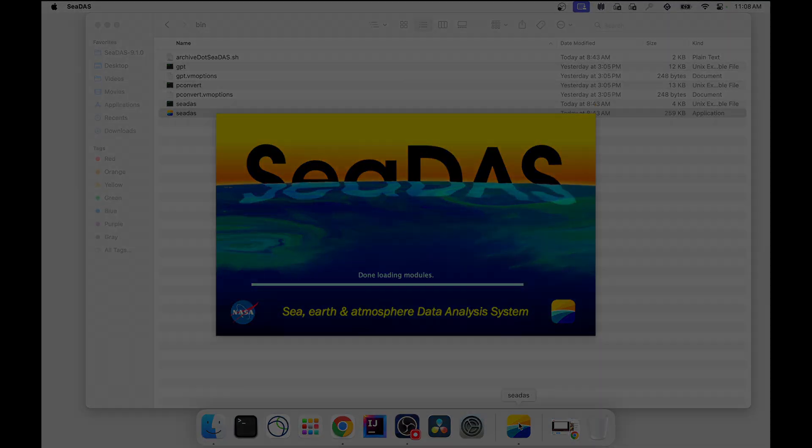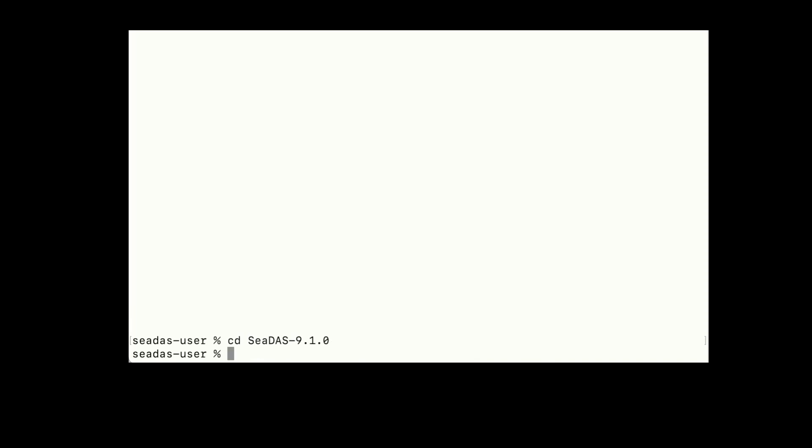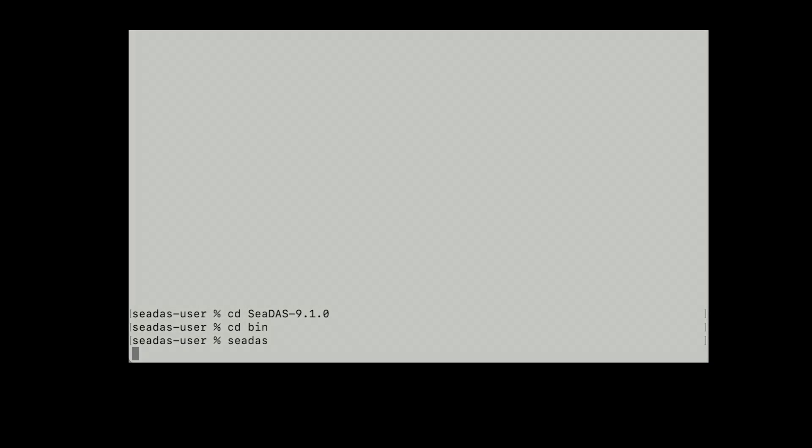If instead you wish to open CDAS from within a terminal shell, open a terminal window, CD to the directory where you installed CDAS, CD into the bin directory, then type the command CDAS, hit Enter, and run it.